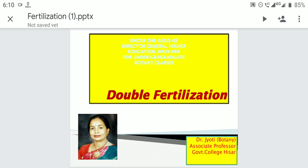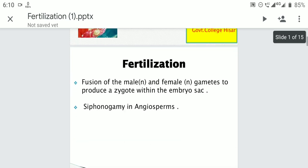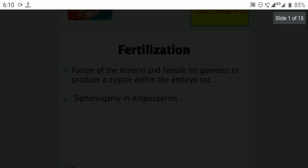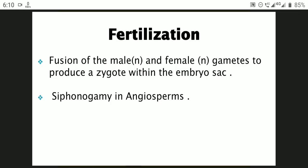This phenomenon is unique in angiosperms and it was first demonstrated by Nawaschin in Fritillaria and Lilium. Fertilization is the fusion of the male and female gamete, which produces a zygote. The zygote is produced within the embryo sac. In angiosperms, male gametes are carried to the egg or female gamete by a pollen tube.